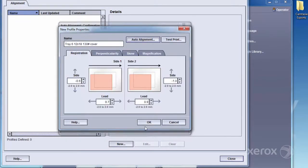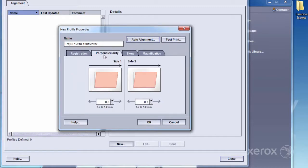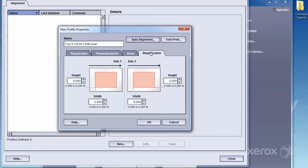The adjustments that were made are shown in the New Properties screen. Notice how the values for registration, perpendicularity, skew, and magnification have been automatically populated.